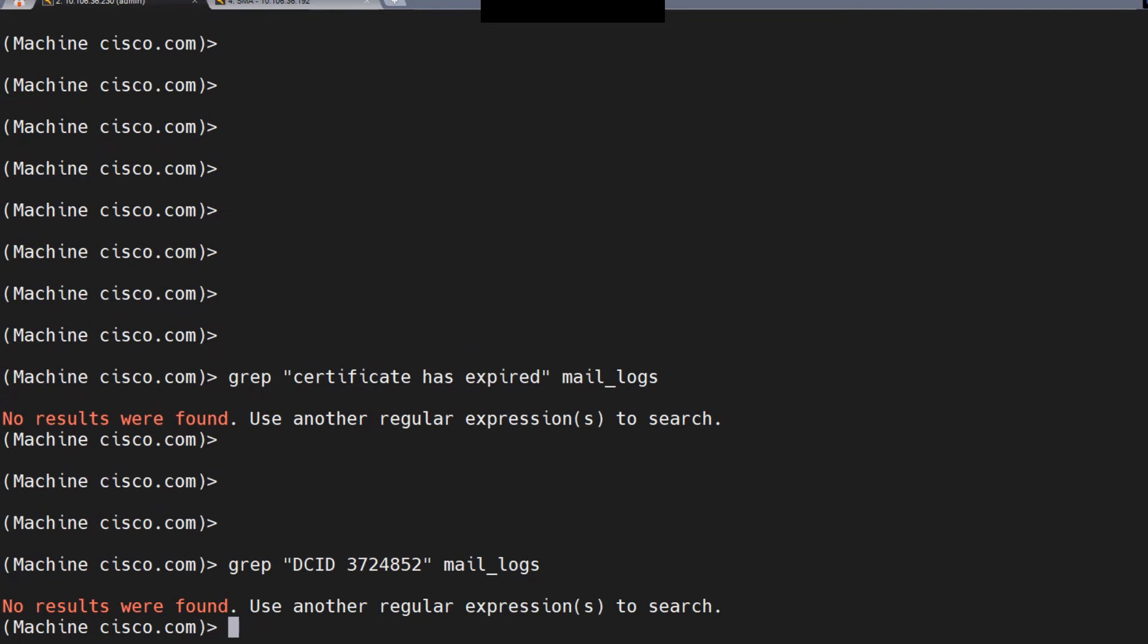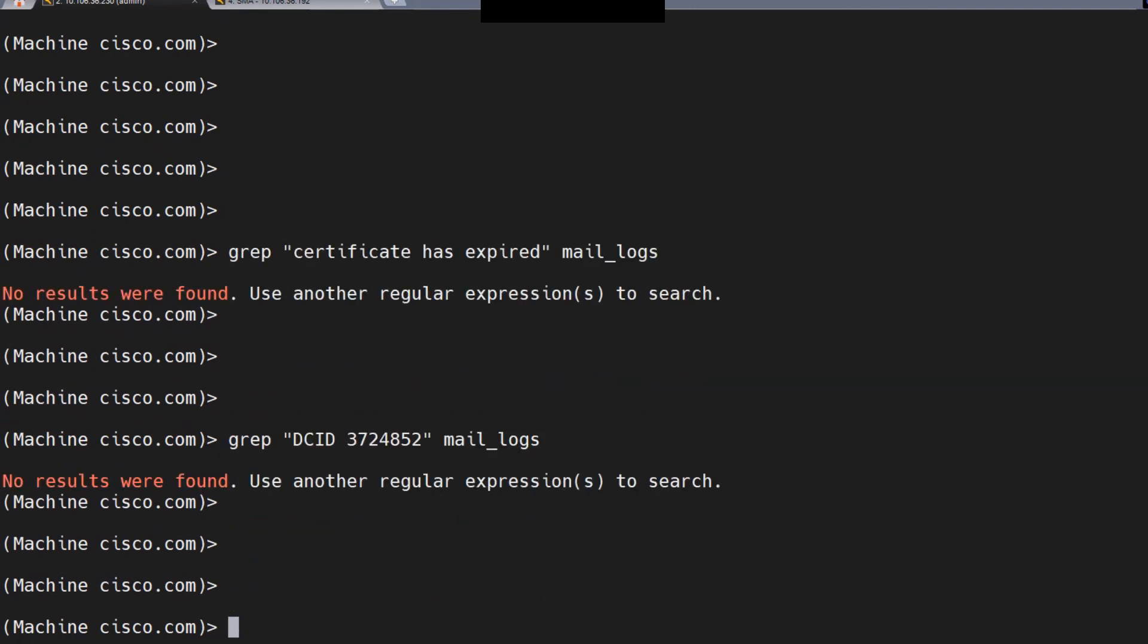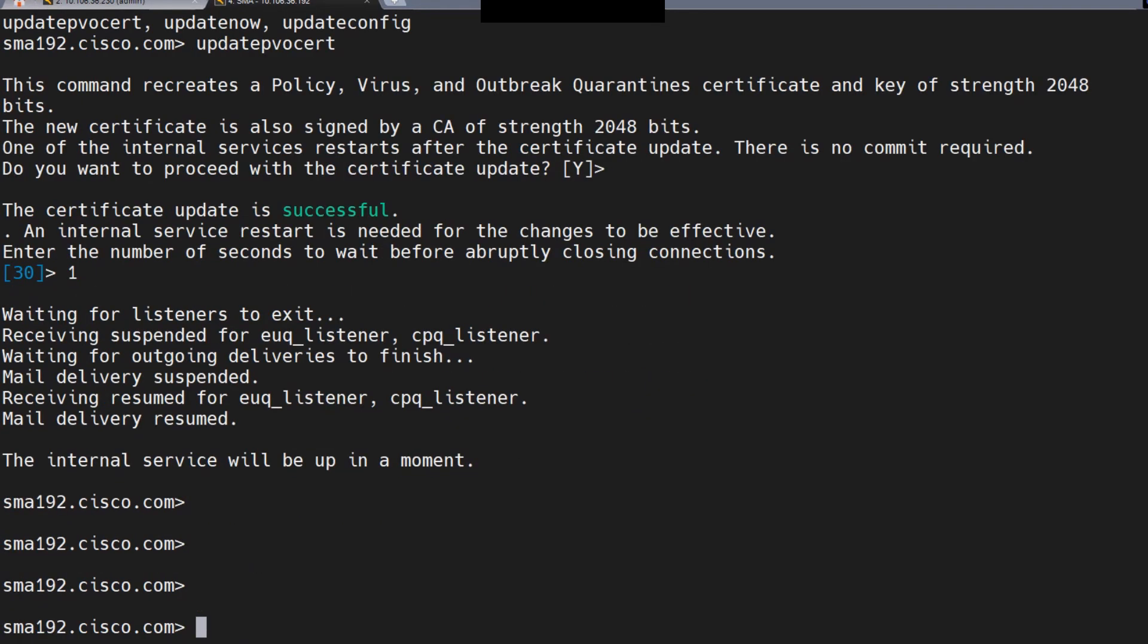Just one more thing: on the SMA, if your SMA is on 11.x or 12.x, then you need to make sure that you update your SMA to 13.x. That is important.